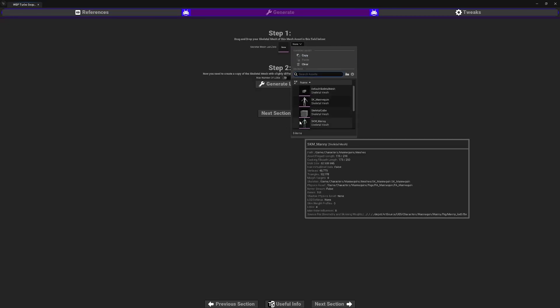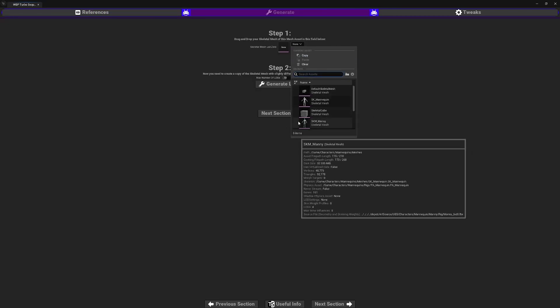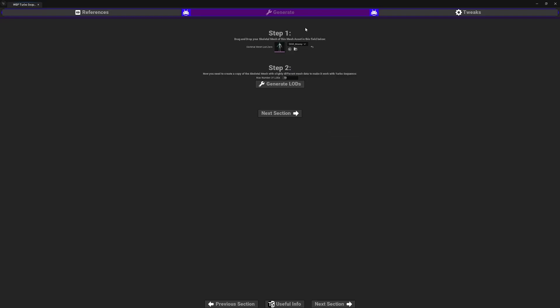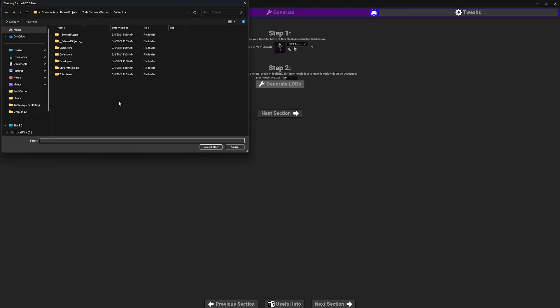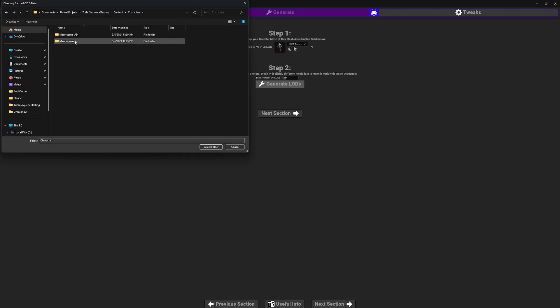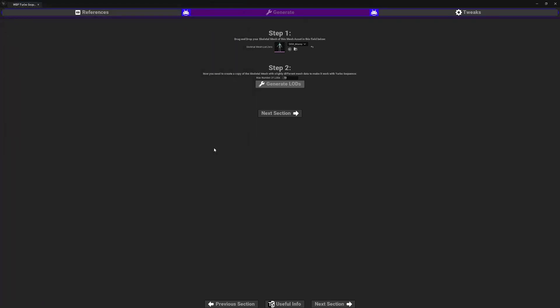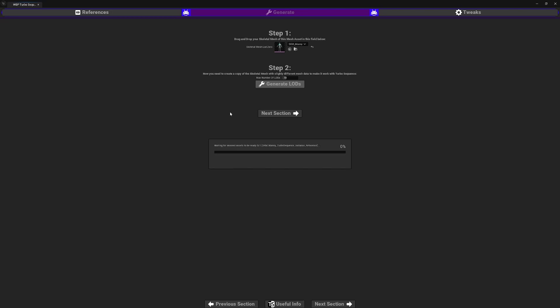With that created, we can move on to the next section. I'll choose the SKM Manny Skeletal Mesh, and next we can generate the level of detail meshes from it for Turbo Sequence to use. I'll click it and navigate through the folders and into that Turbo Sequence folder that I previously created. I'll select it, and now the editor is going to generate the level of detail meshes that Turbo Sequence will use. This might take a few minutes. The engine has finished up creating the level of detail meshes, so we can move on to the next section.